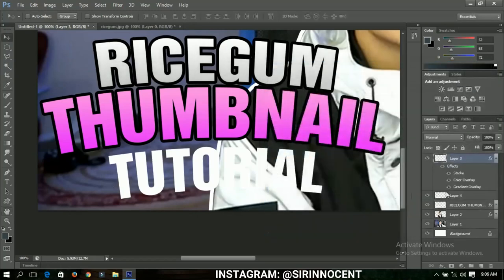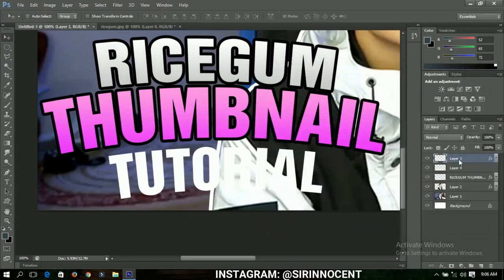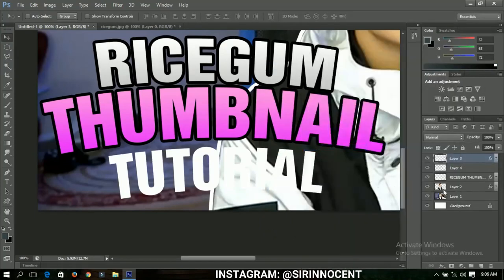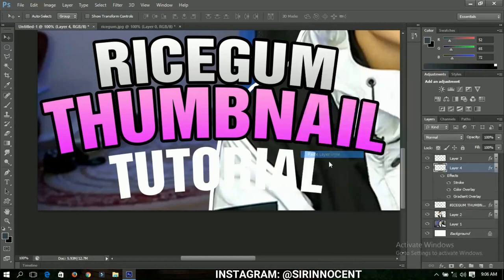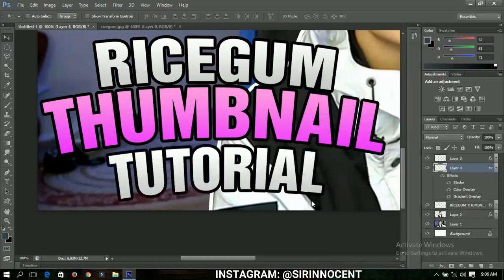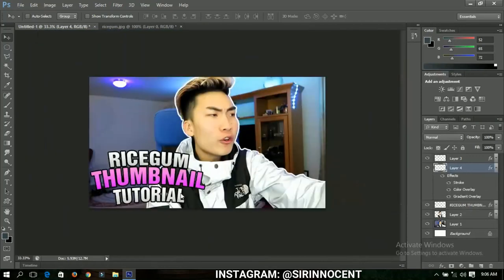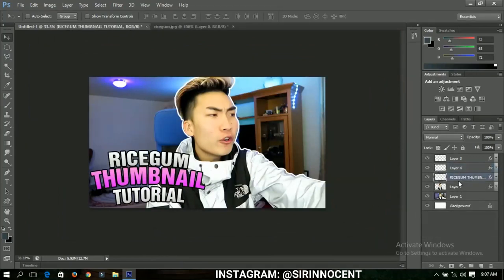When you are done, right-click on this layer and choose Copy Layer Style, then select the other text piece, right-click on it, and Paste Layer Style. You can see that we now have all the text styled consistently and positioned very nicely.